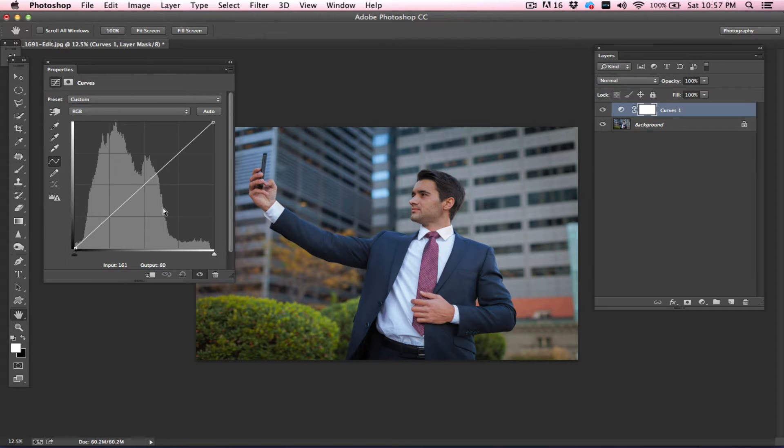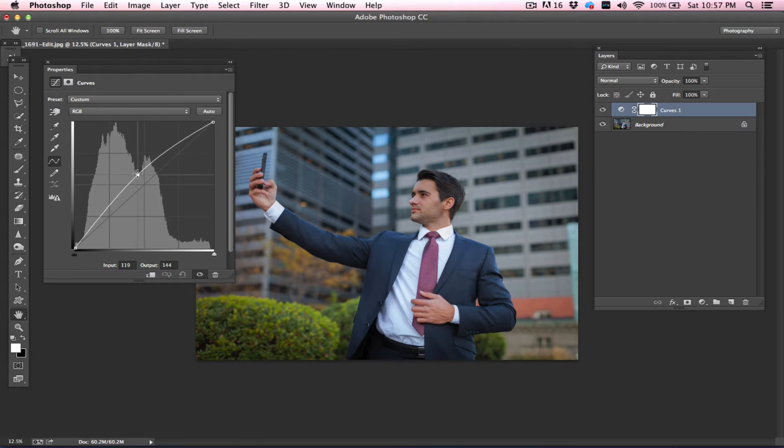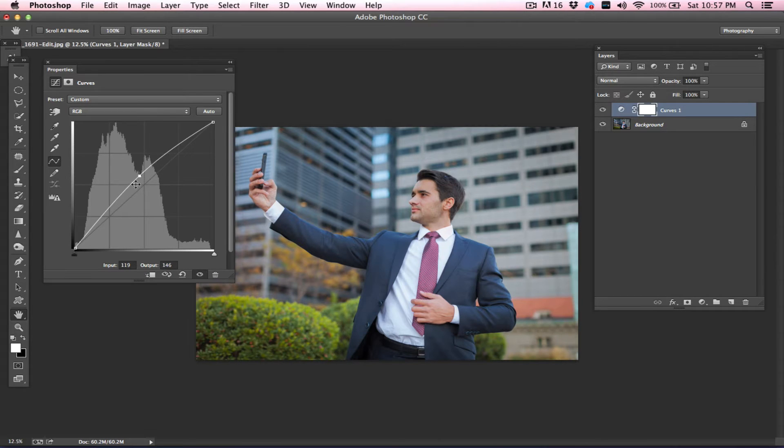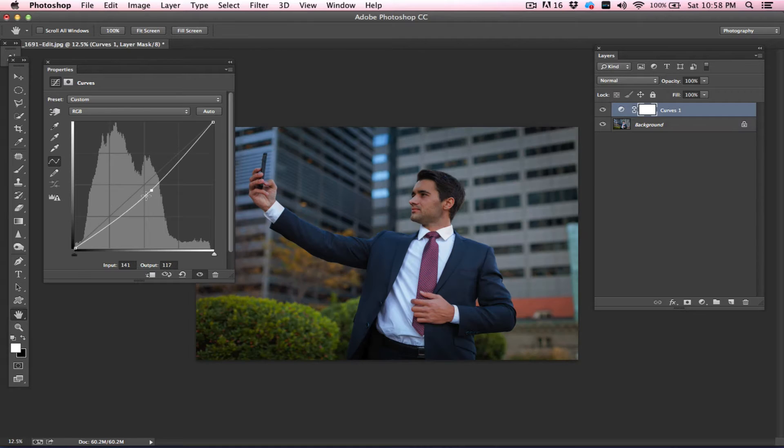The most easiest way of using Curves would be either dragging it upward or dragging it down. If you drag it up, your image becomes brighter. If you drag it down, your image becomes more darker.